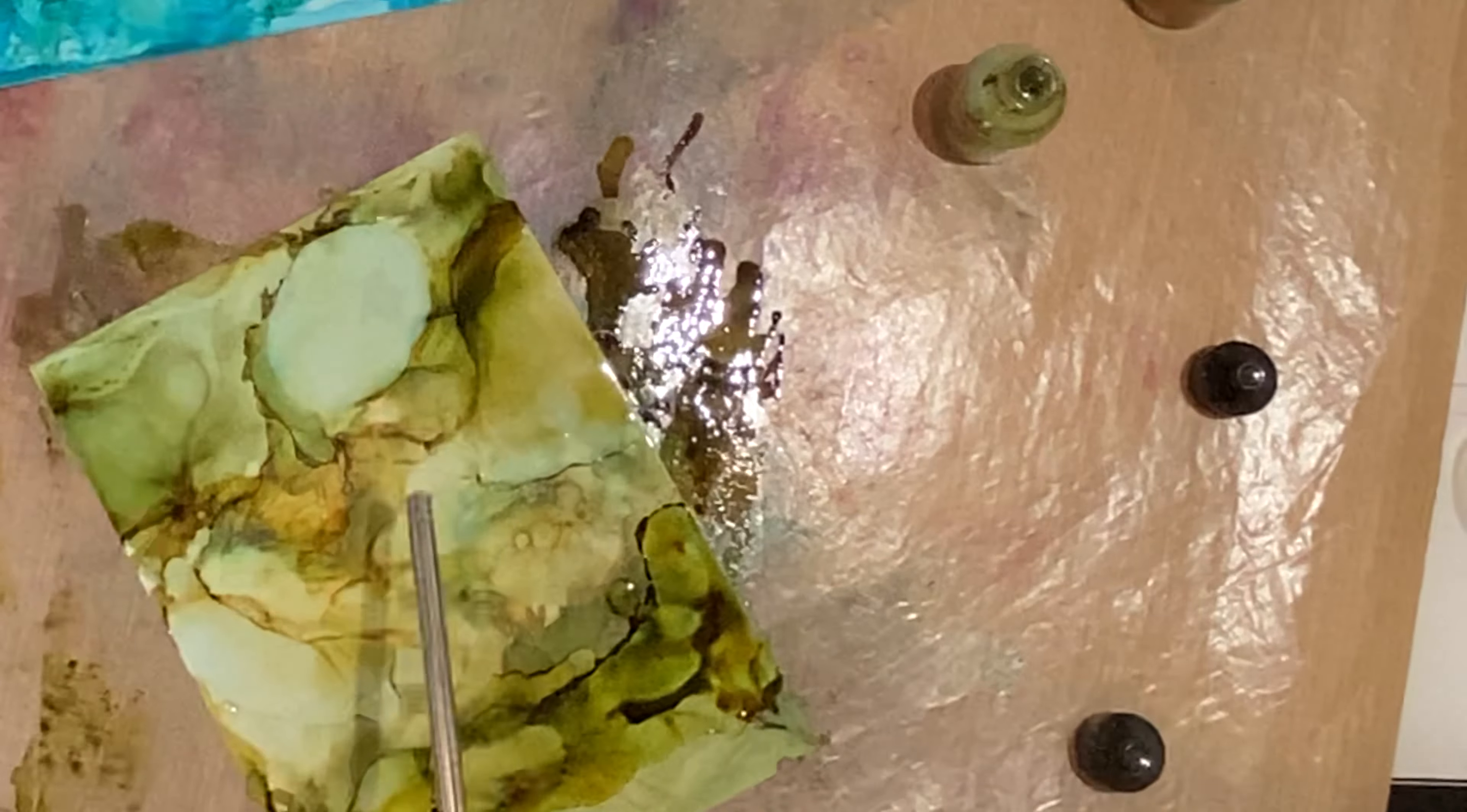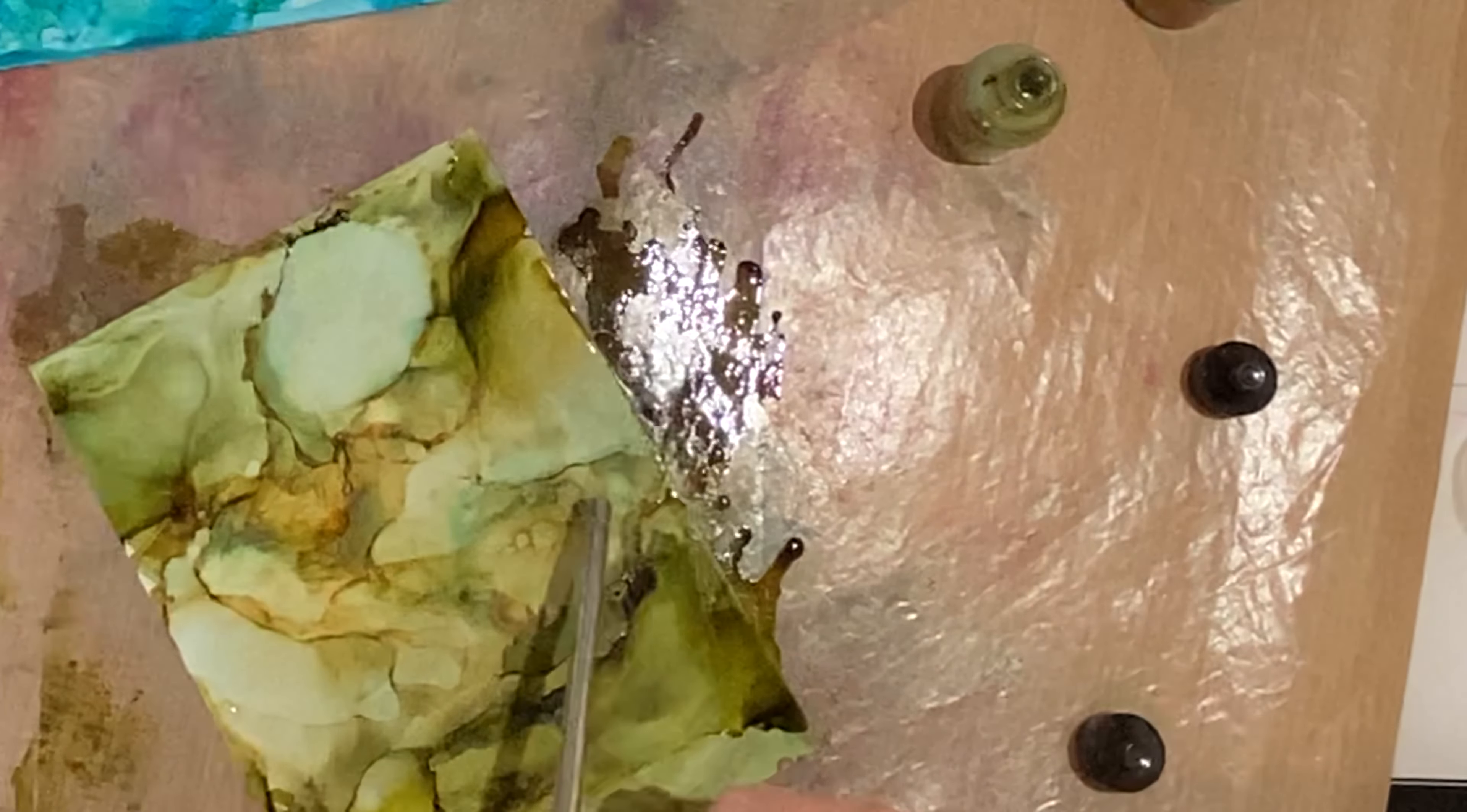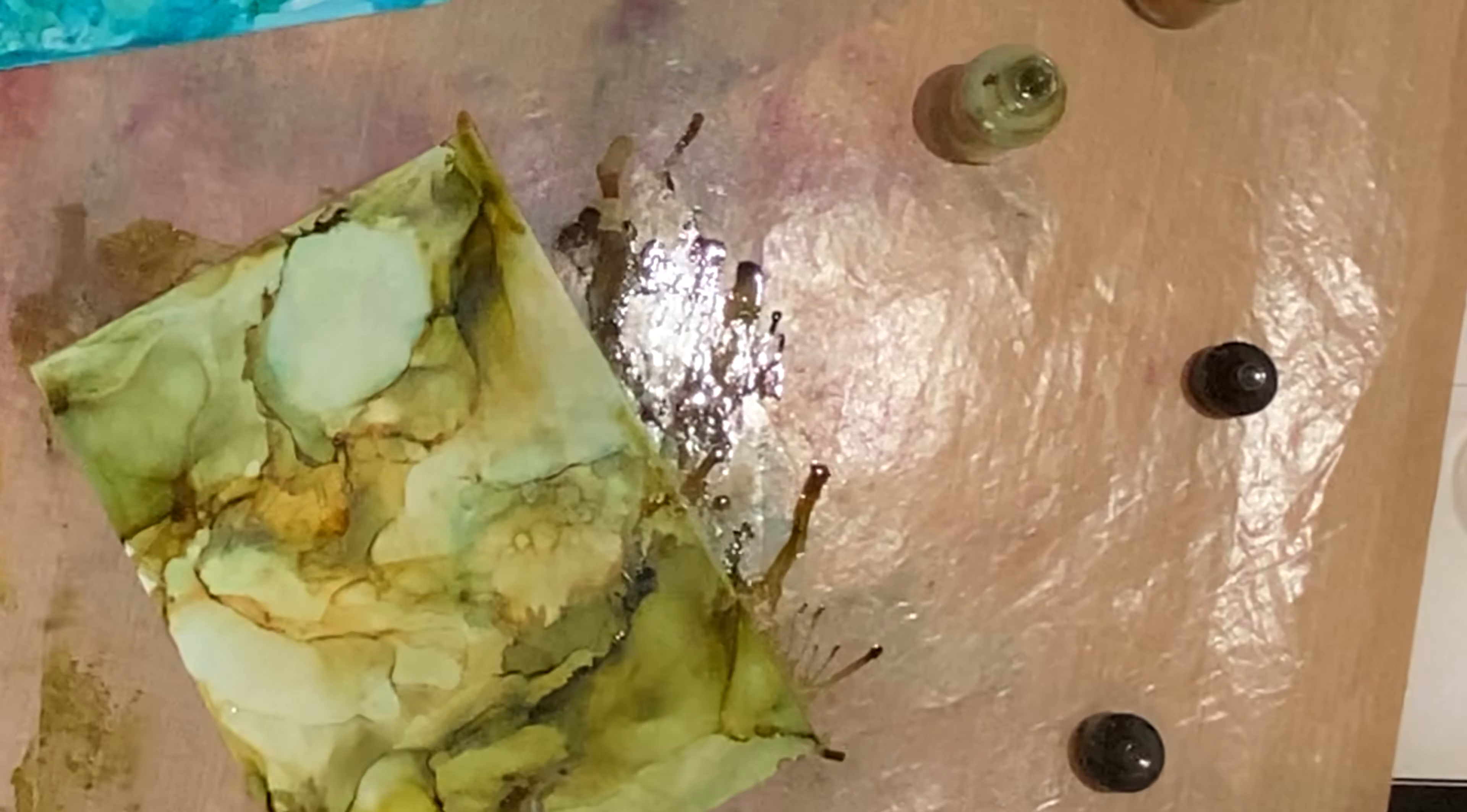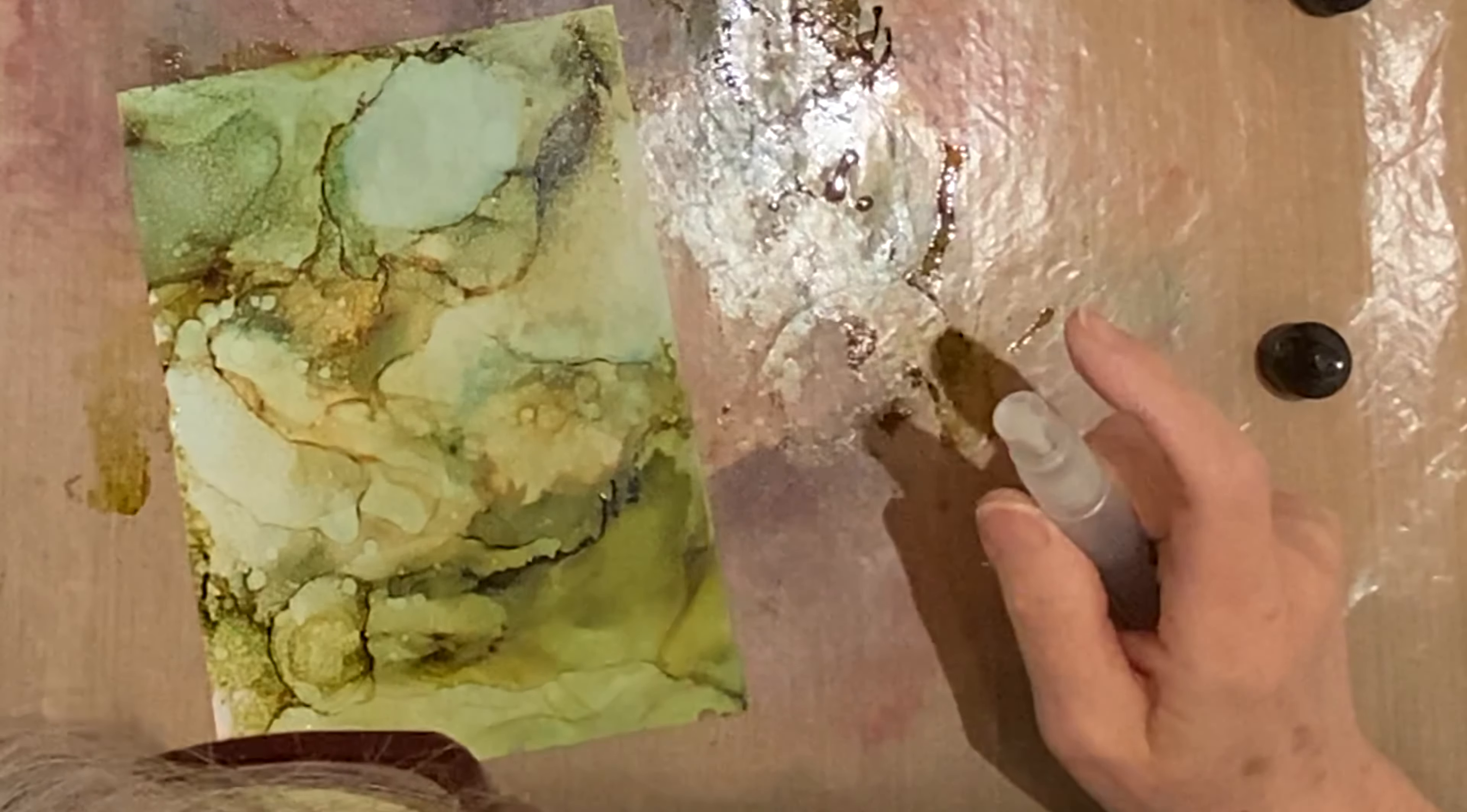There are also manual ink blowers. They're like puffers and they work quite well, but personally I like to use a straw, a metal straw to be precise. For as much control as you could possibly have over alcohol ink, I find that the straw works best for me.